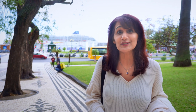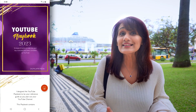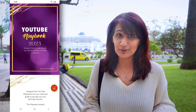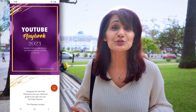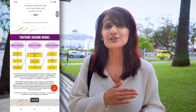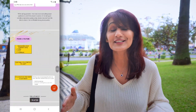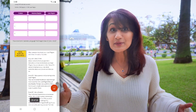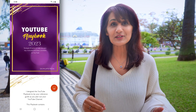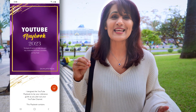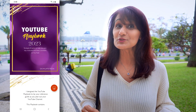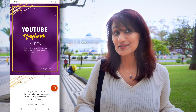Before I go on, I want to remind you that this entire channel plan and strategy is available as a free PDF download inside the YouTube Playbook — 22 pages of planning out your entire YouTube channel as a beginner, so you have all the fundamental pieces in place. I'll put a link to the YouTube Playbook in the description below, so be sure to grab it after watching this video.